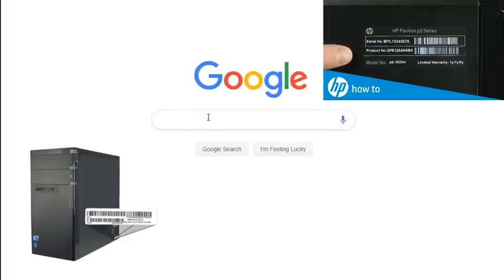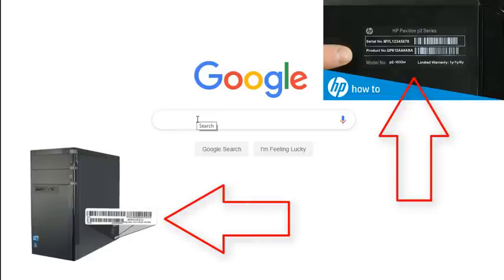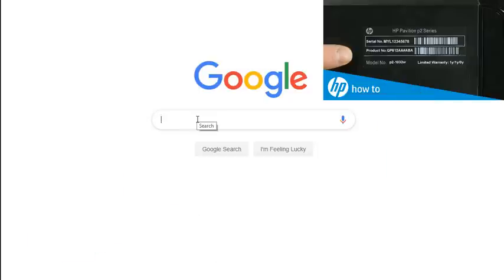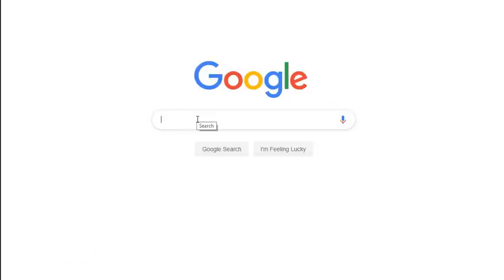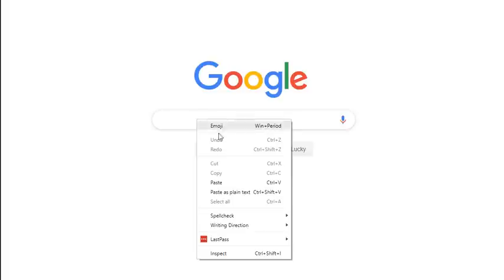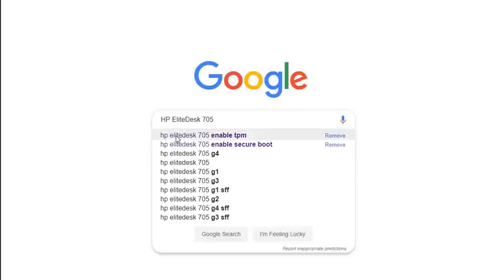So I'm going to go to Google search, and the first thing you need to know is the model of your laptop or PC. Who makes it and what is the model? So in this example, I'm just going to say, let's say I purchased an HP EliteDesk 705.